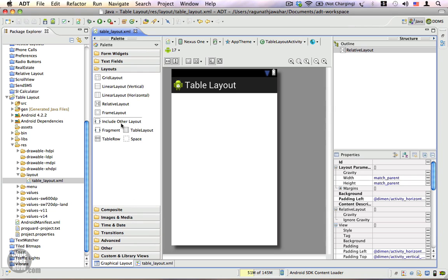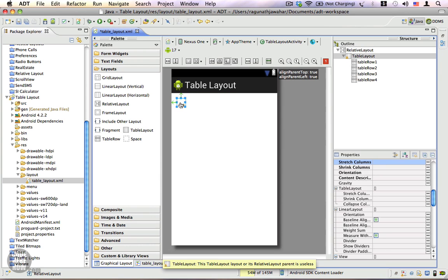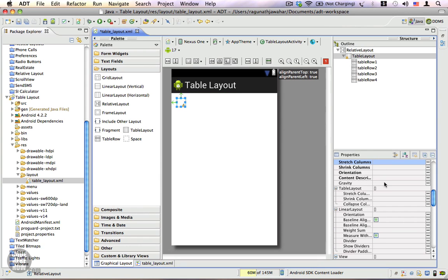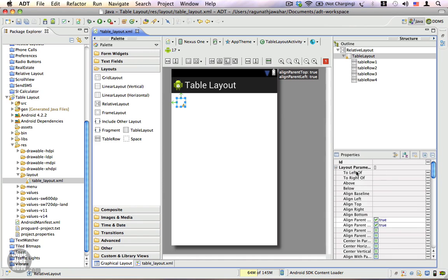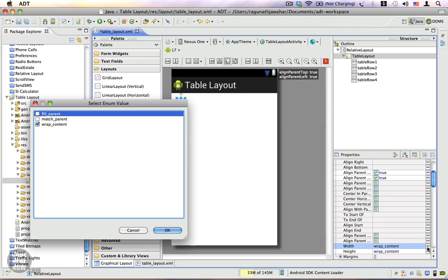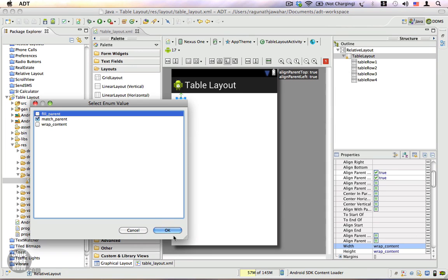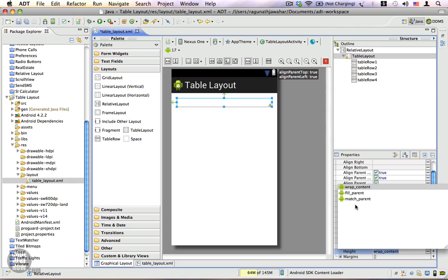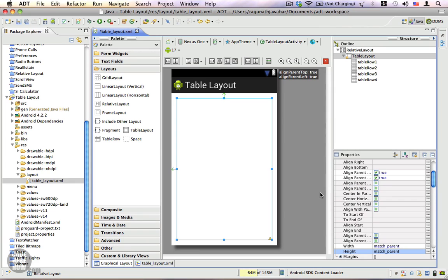Let's go ahead and get started. Go to layouts and drag in a table layout. I've dragged a table layout inside. Let me go ahead and change the width and height properties. Inside the layout parameters, I'm going to change the width to match_parent and also the height to match_parent, so the table layout fits snugly into the relative layout taking up most of the space, excluding the padding.